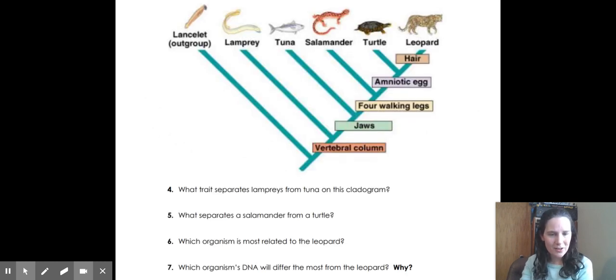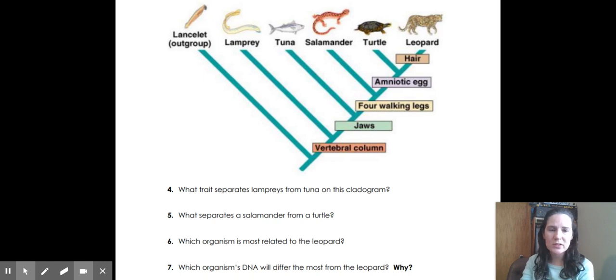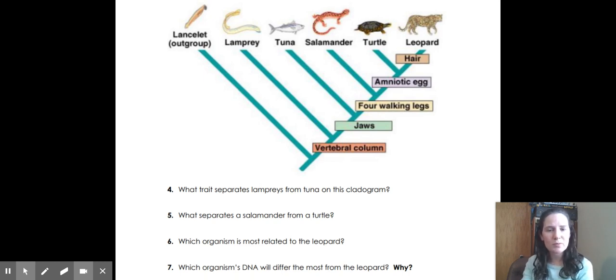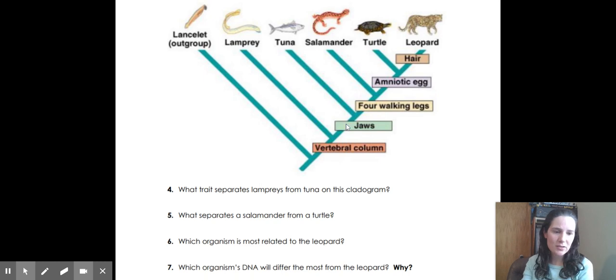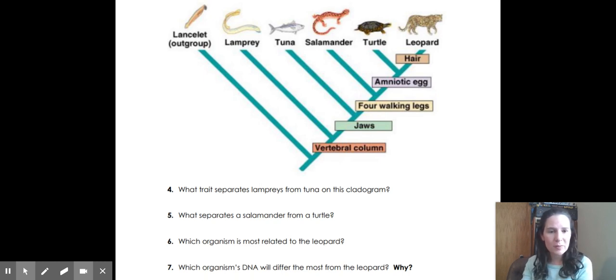So here's another cladogram and some questions similar to the ones that you might see on today's homework. What trait separates lampreys from tuna on this cladogram? You'd find lampreys, you'd find tuna, and you'd see what's in between them, and that answer is jaws. What separates a salamander from a turtle? You would look at salamander, you would look at turtle.